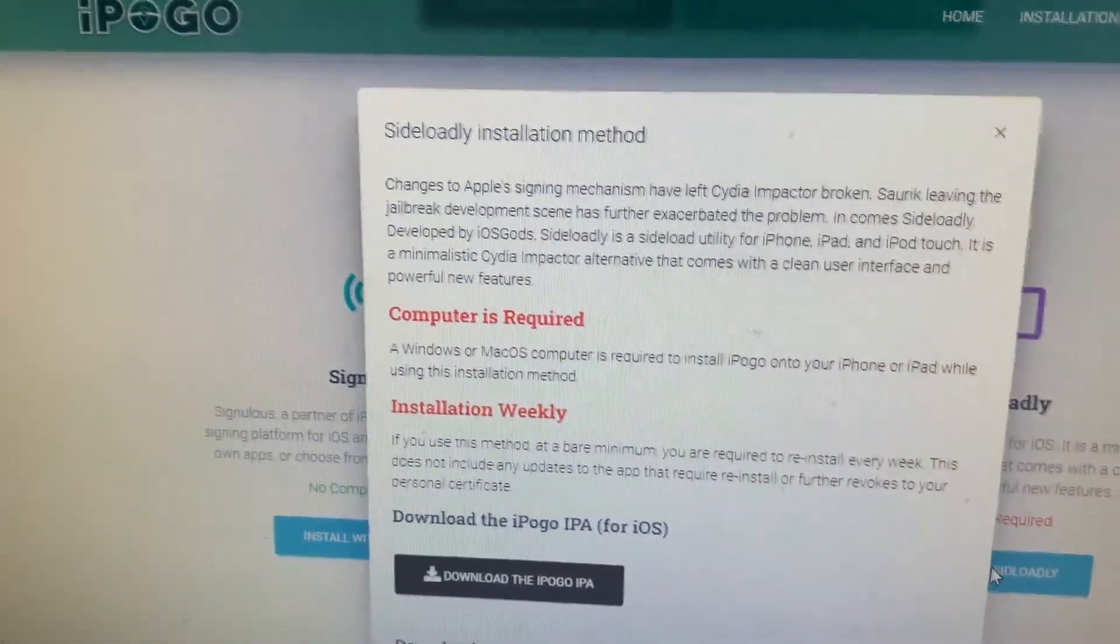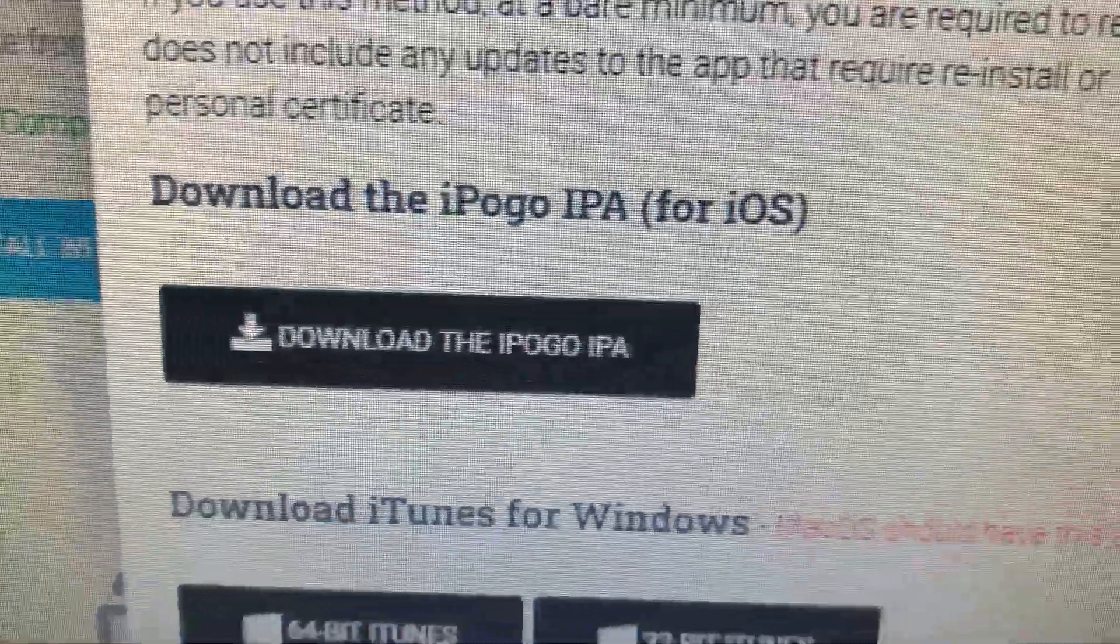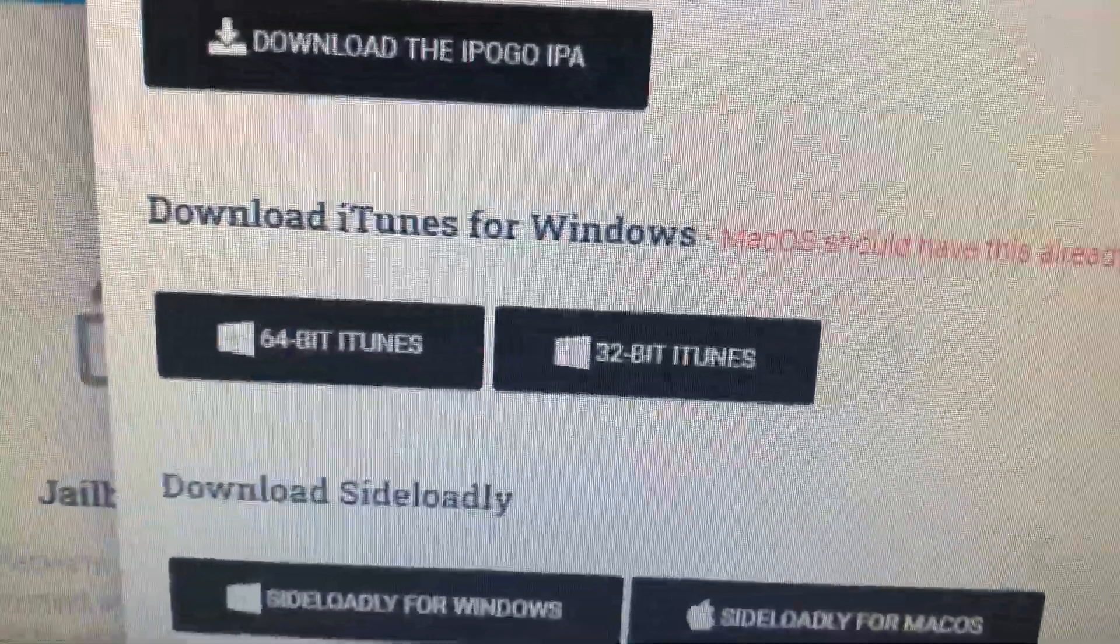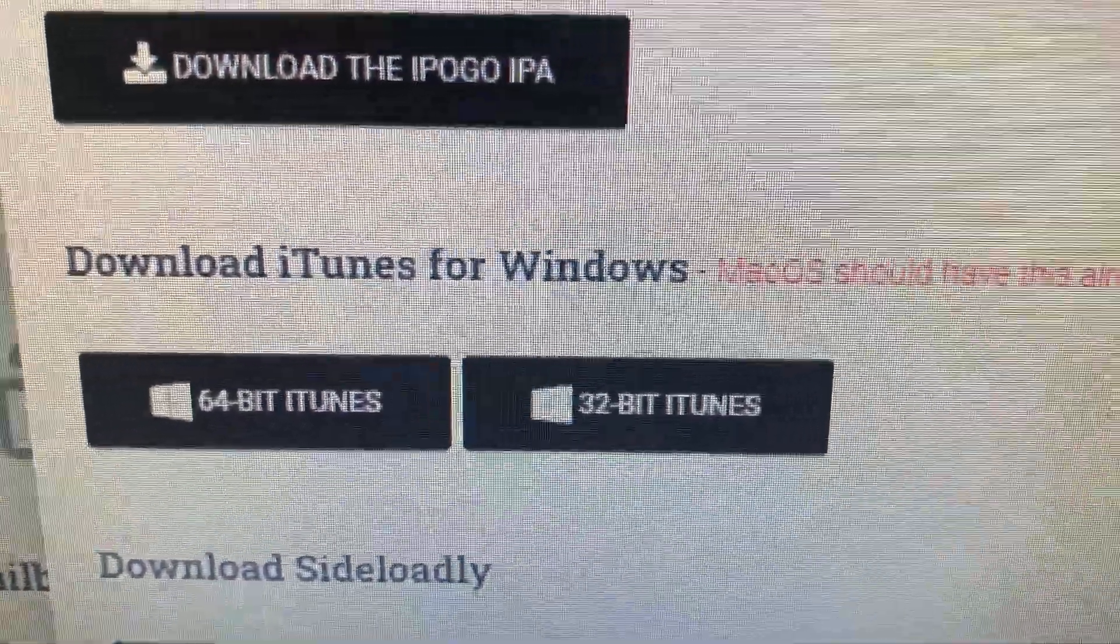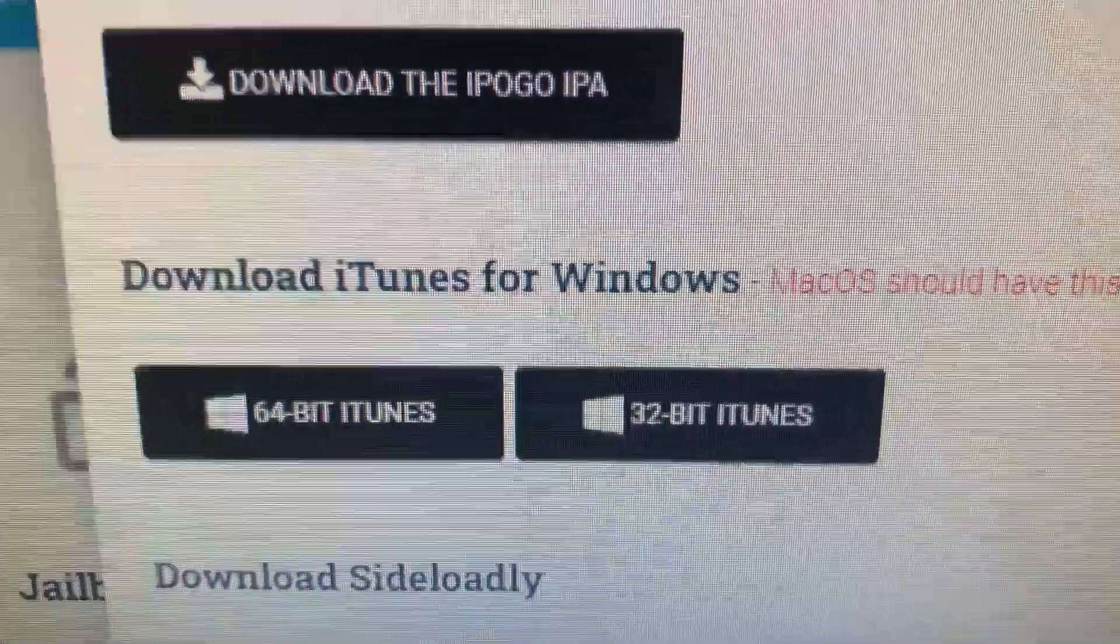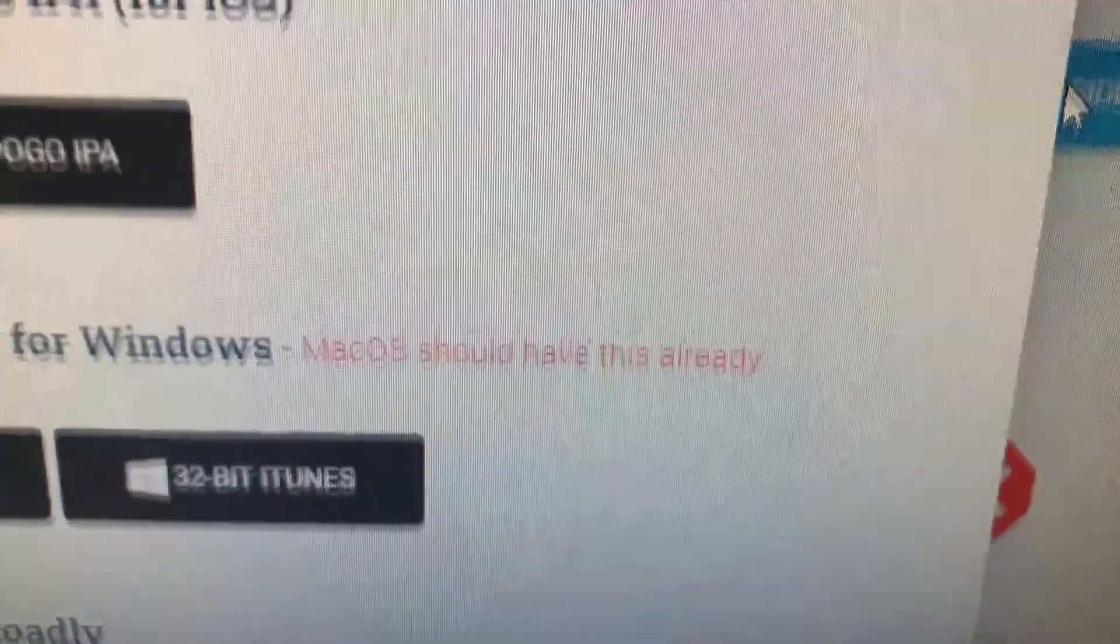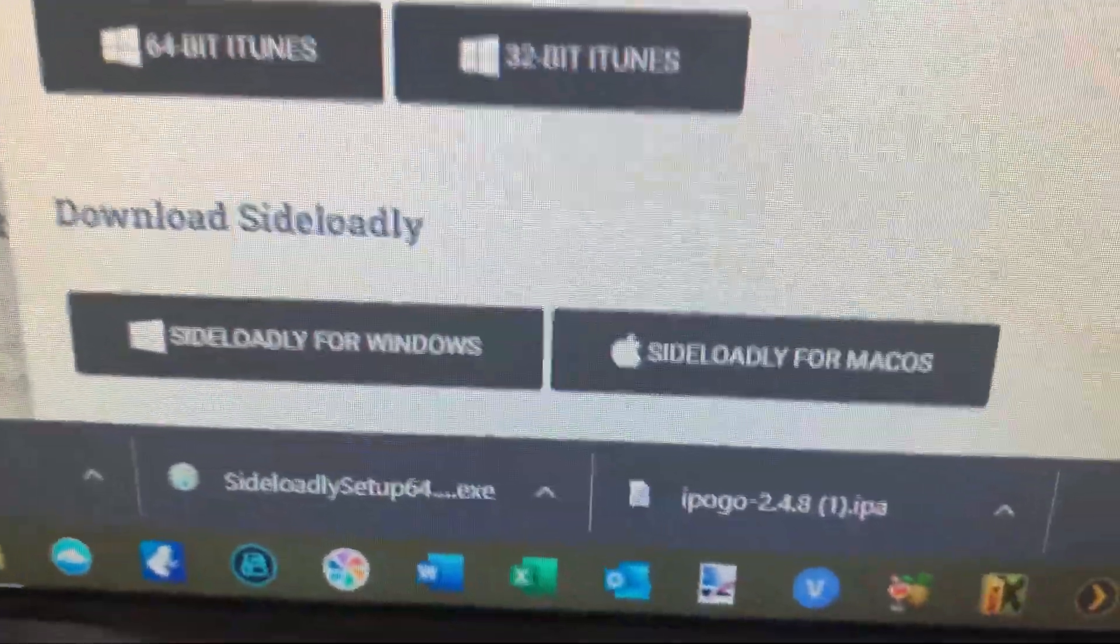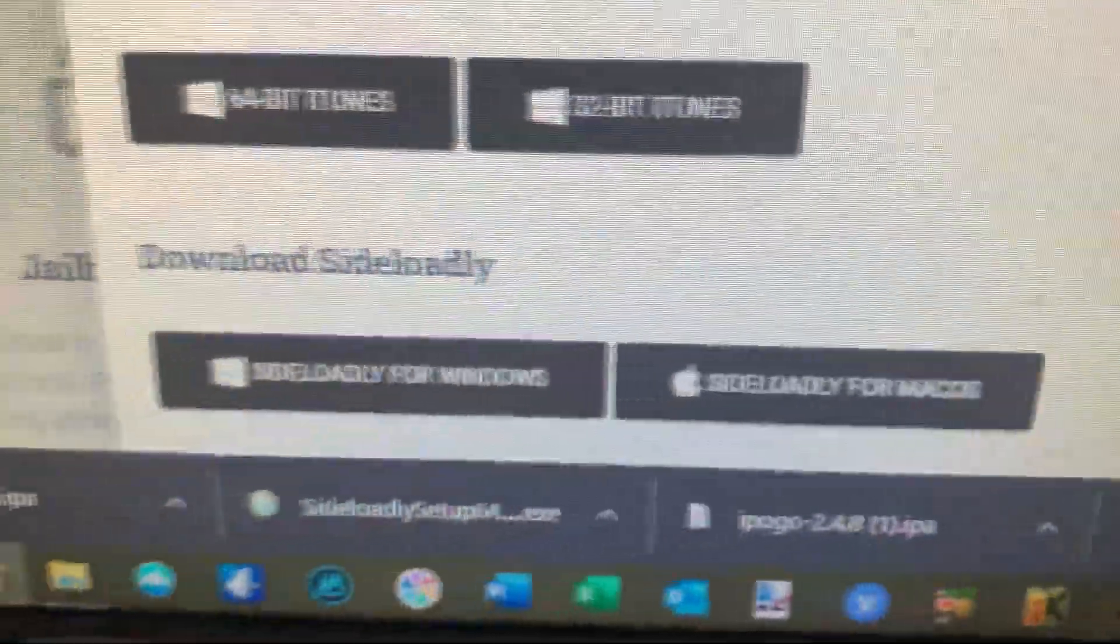And it tells you exactly what you're going to need to install in order to be successful with this. So you'll need to download the iPogo IPA with that option. If you don't already have iTunes installed and you're on a Windows machine, you'll have to either get the 32-bit or the 64-bit iTunes, depending on what your OS is. Most are 64-bit these days. If you're on a Mac, you don't need it. It comes with the Mac OS, so you shouldn't need to install iTunes if you're on a Mac. And then lastly, you'll need Sideloadly, either for Windows or Mac. So we'll get started.